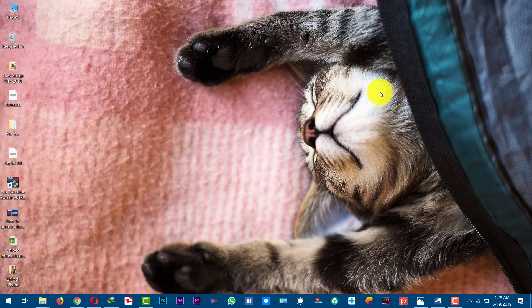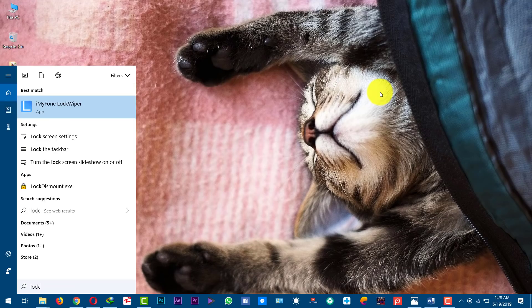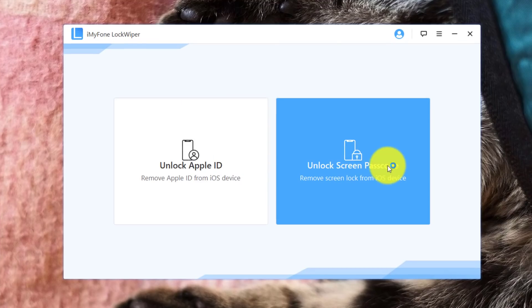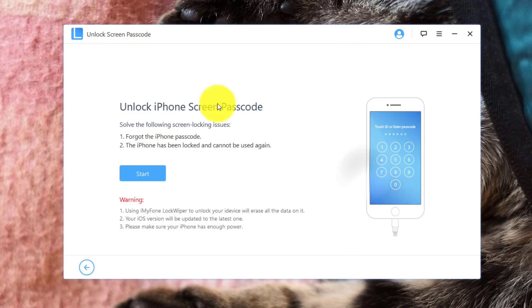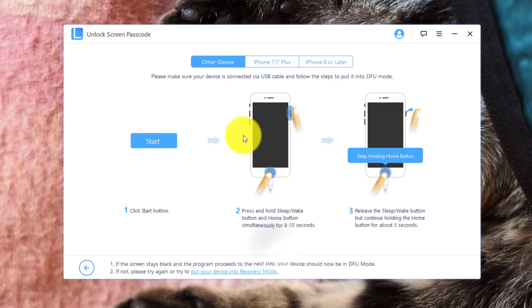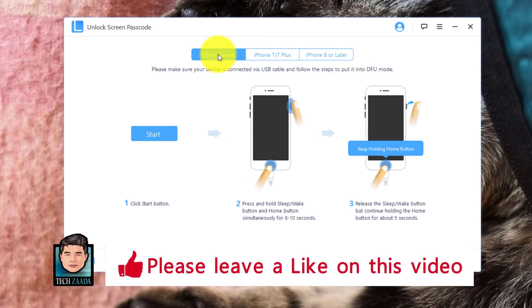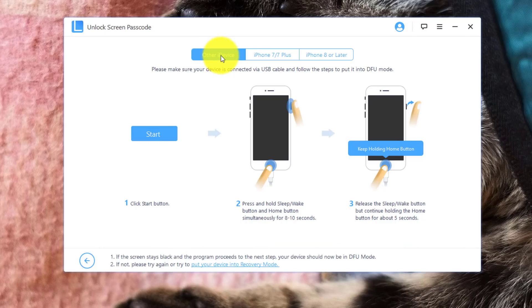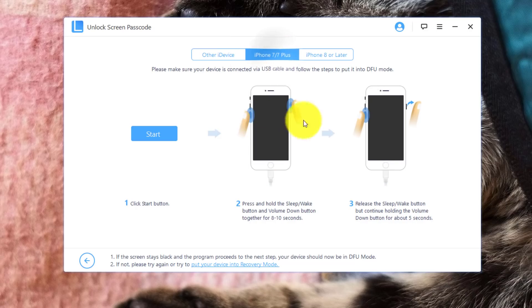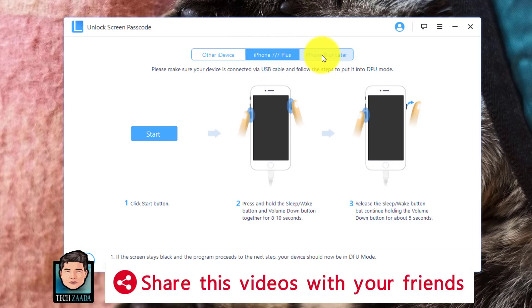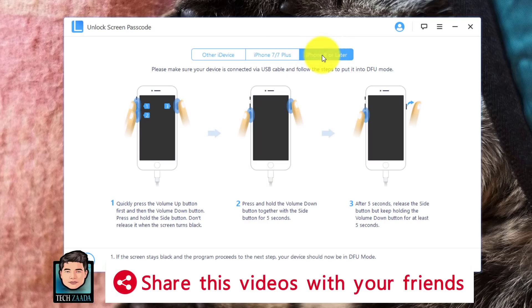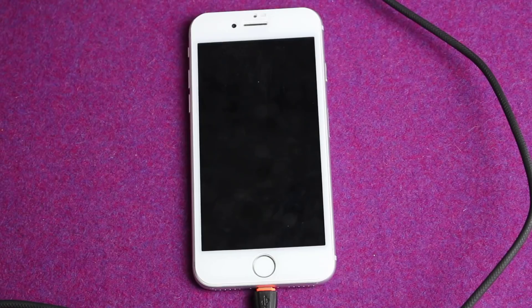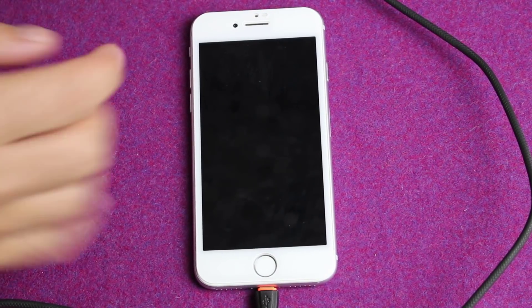After that, open it up. Now select Unlock Screen Passcode from here. Next, click on Start. After that, click on Next. Now you need to get your phone into DFU mode. This software gives you instructions for all the iPhones. If your iPhone is iPhone 6 or lower, just follow these steps. If your iPhone is 7 or 7 Plus, follow this step. And if your iPhone is 8 or later, you need to follow this step. So in my case, I'm going to go with the middle one.